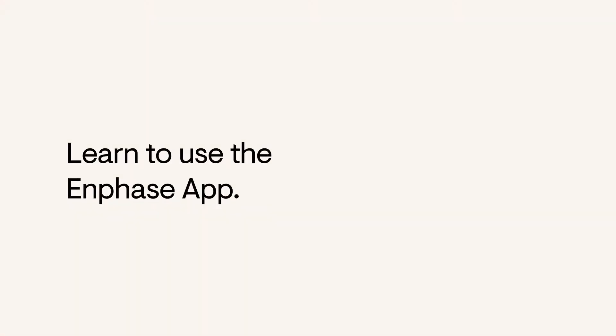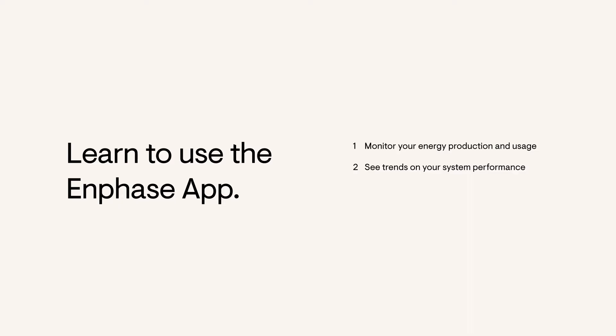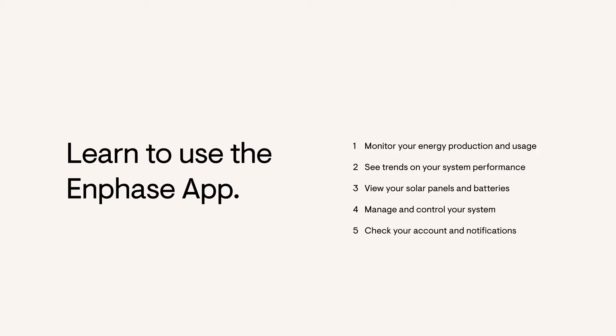This video will teach you how to monitor your energy production and usage, see trends on your system performance, view your solar panels and batteries, manage and control your system, and check your account and notifications.